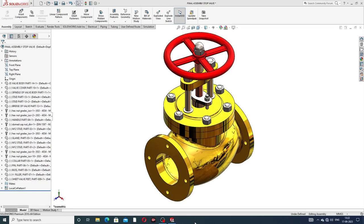Hi guys, welcome to CAD tutorial. Today we are going to use SolidWorks software and see how this board is designed. This board is a stop valve. This project is very nice looking, and this project is a stop valve showing how all parts are designed one by one. Today this lecture is very important for beginner students.